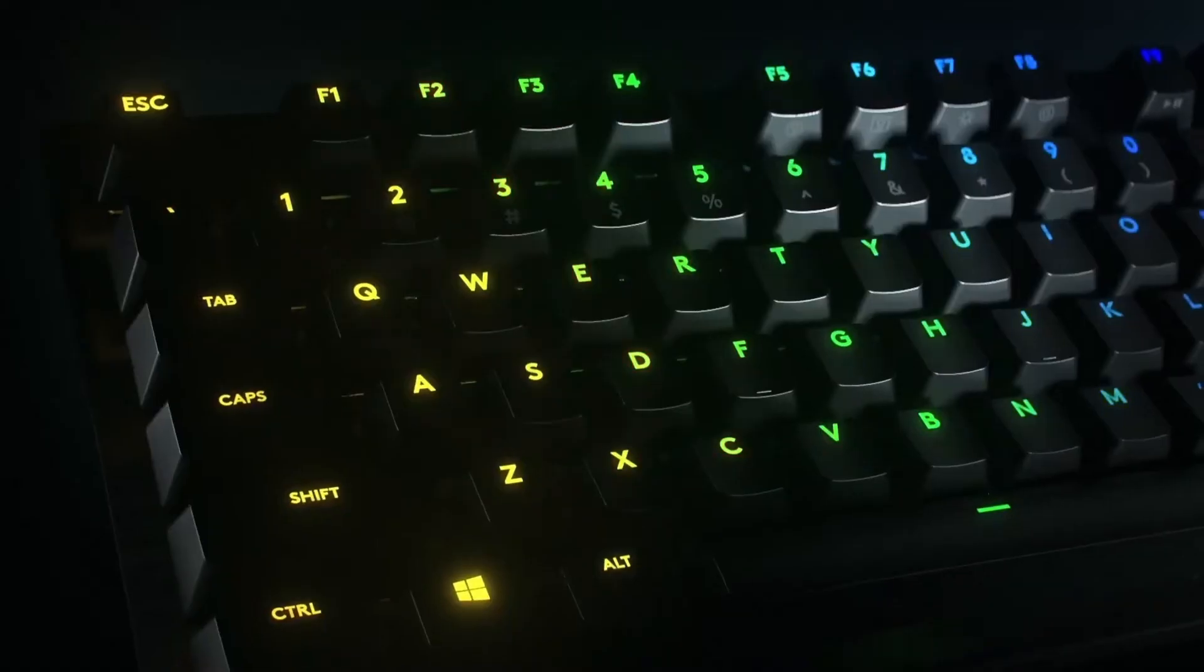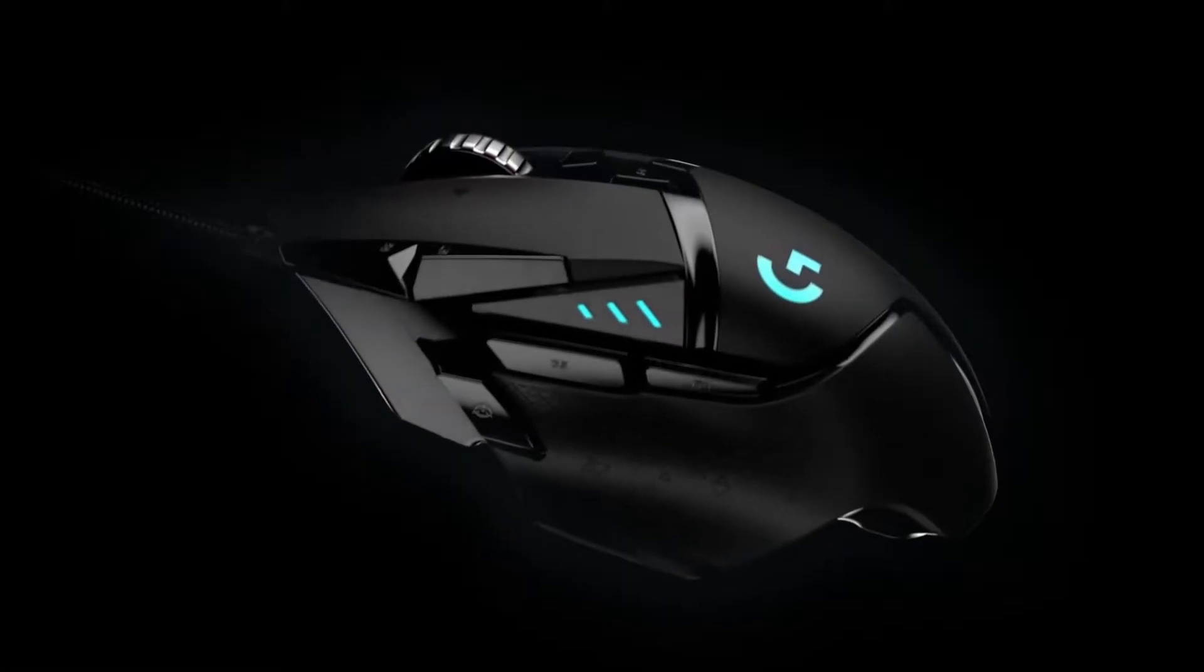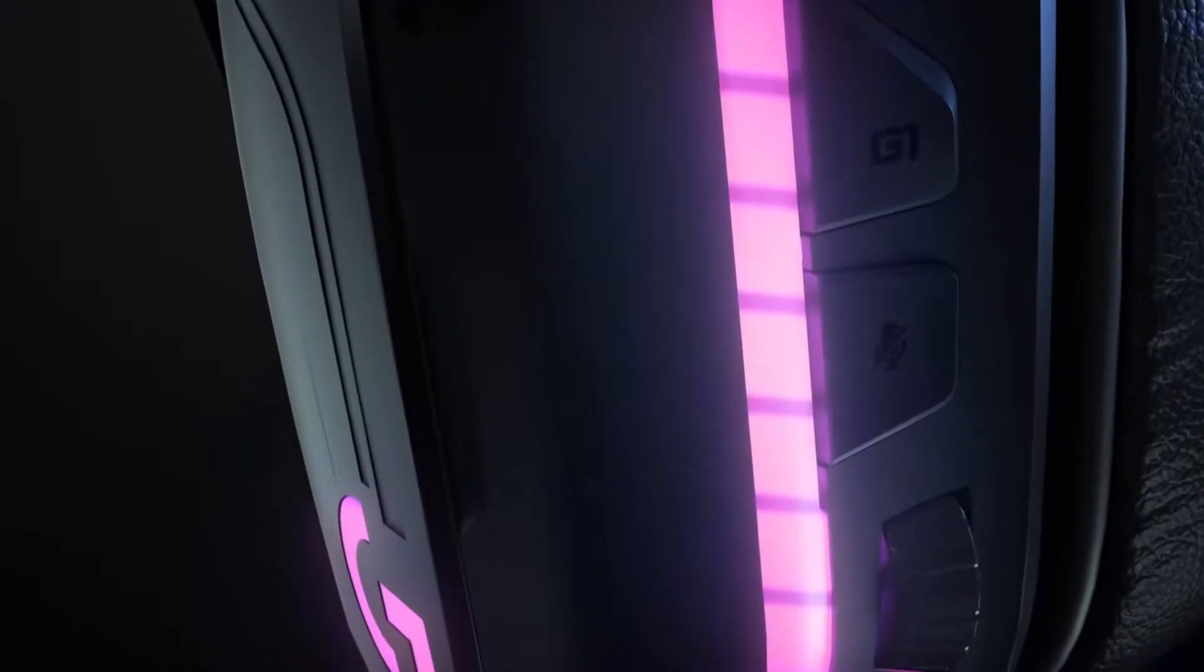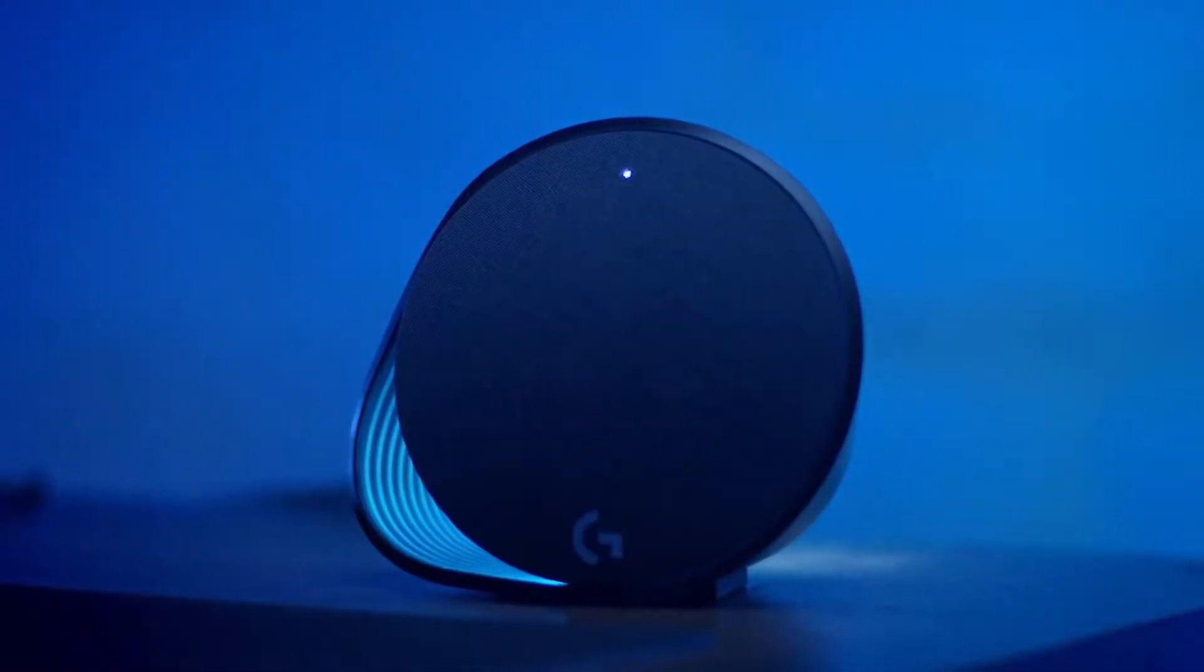Hello Logitech and Logitech fans. We have a great announcement for you all. Today we have an integration for Lumia Stream with Logitech keyboards, mice, mouse pads, headsets, as well as speakers.